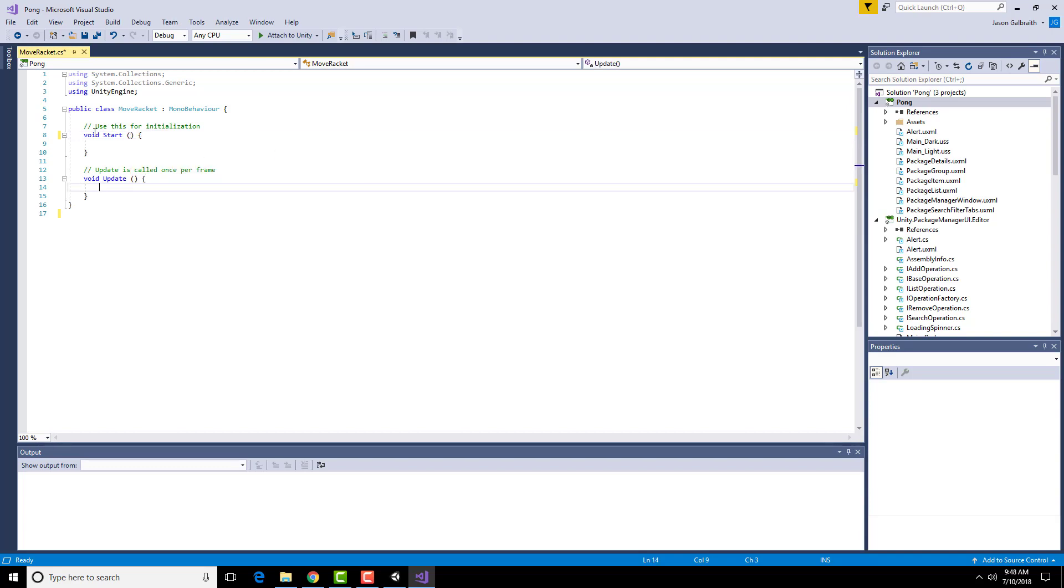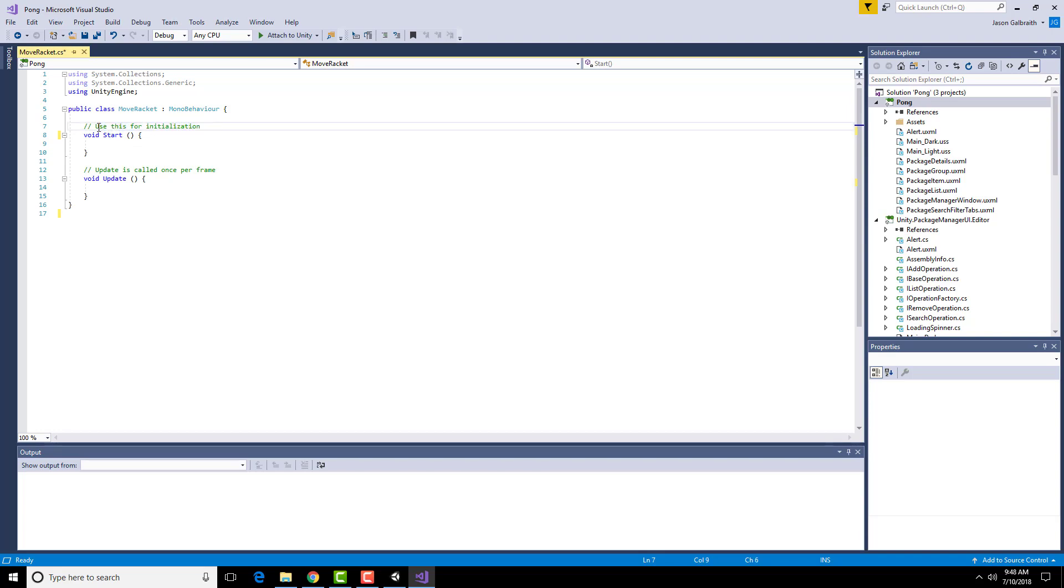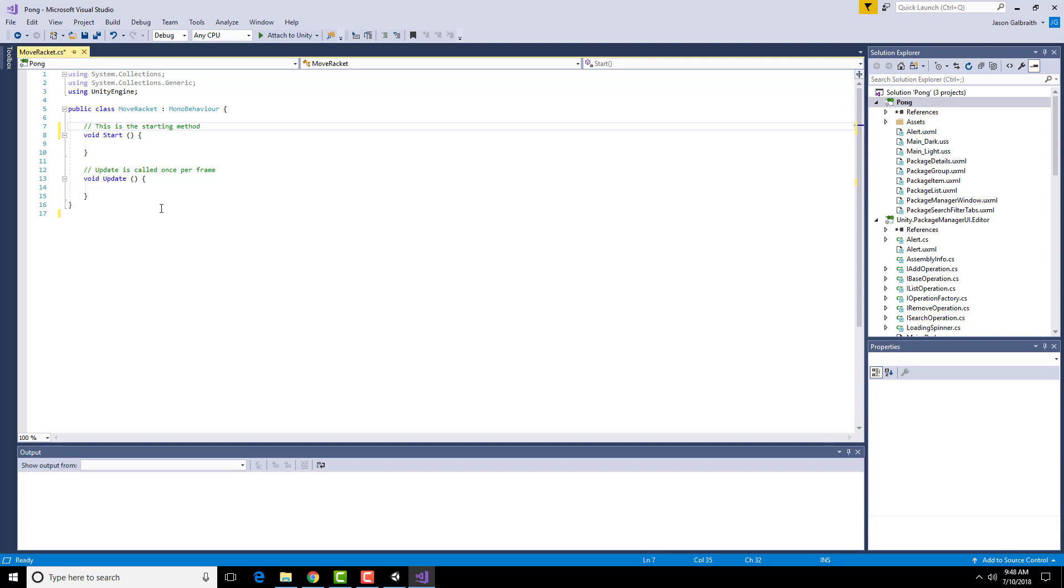One last thing. These two slashes, these are comments. Think of them as notes. The computer doesn't actually use them in any way, shape, or form. But you could leave yourself a note here about what the code right after it does. So it's a pretty good way to remind yourself of the details of what's going on. So I could change this to be whatever I want. This is the starting method. And when I run this, that'll have no effect on the actual code that's run on the inside.